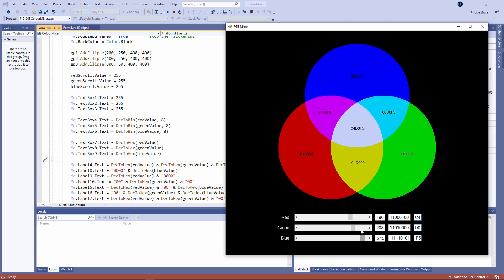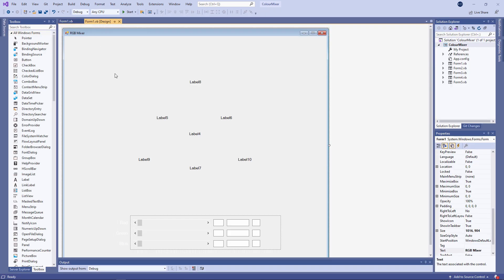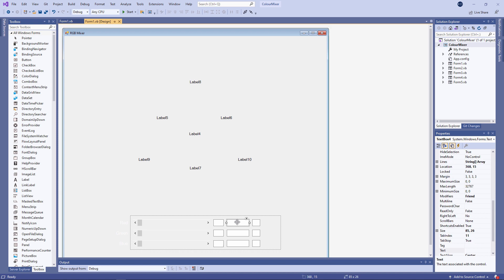Let's see how it's done. These are the extra text boxes. Text box 4 as you can see in the properties window, text box 5 and text box 6. Those are the three binary values. And then I've got text box 7, 8 and 9 which are holding the hexadecimal equivalents.